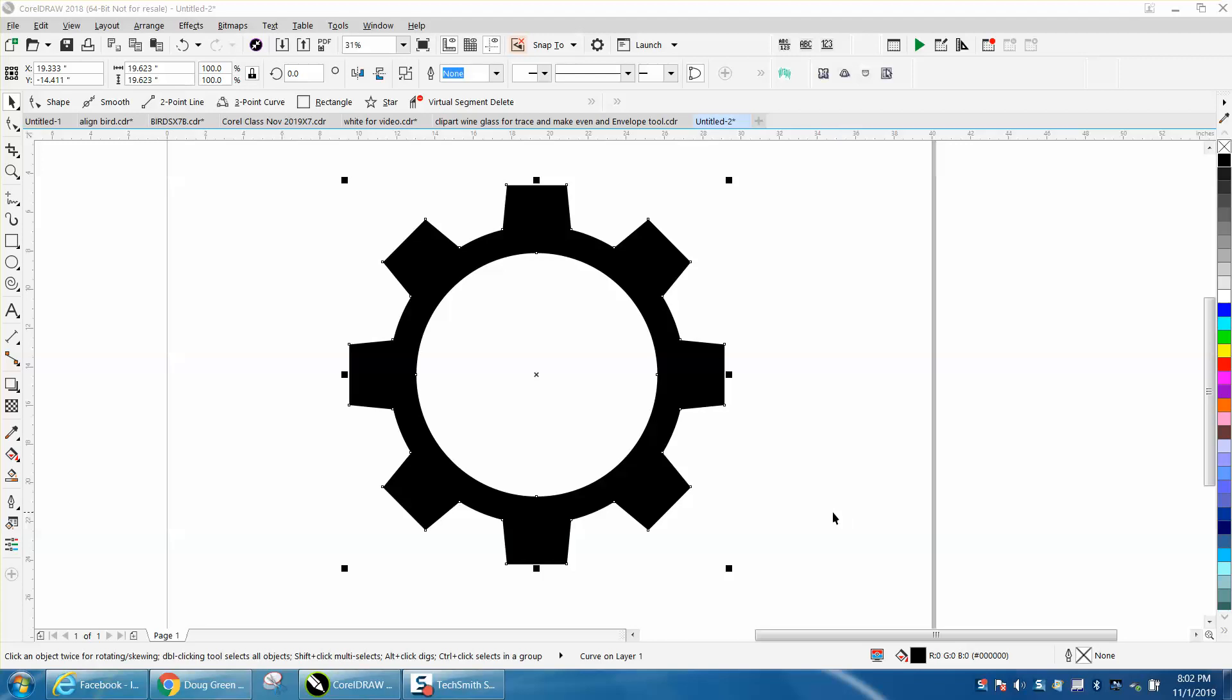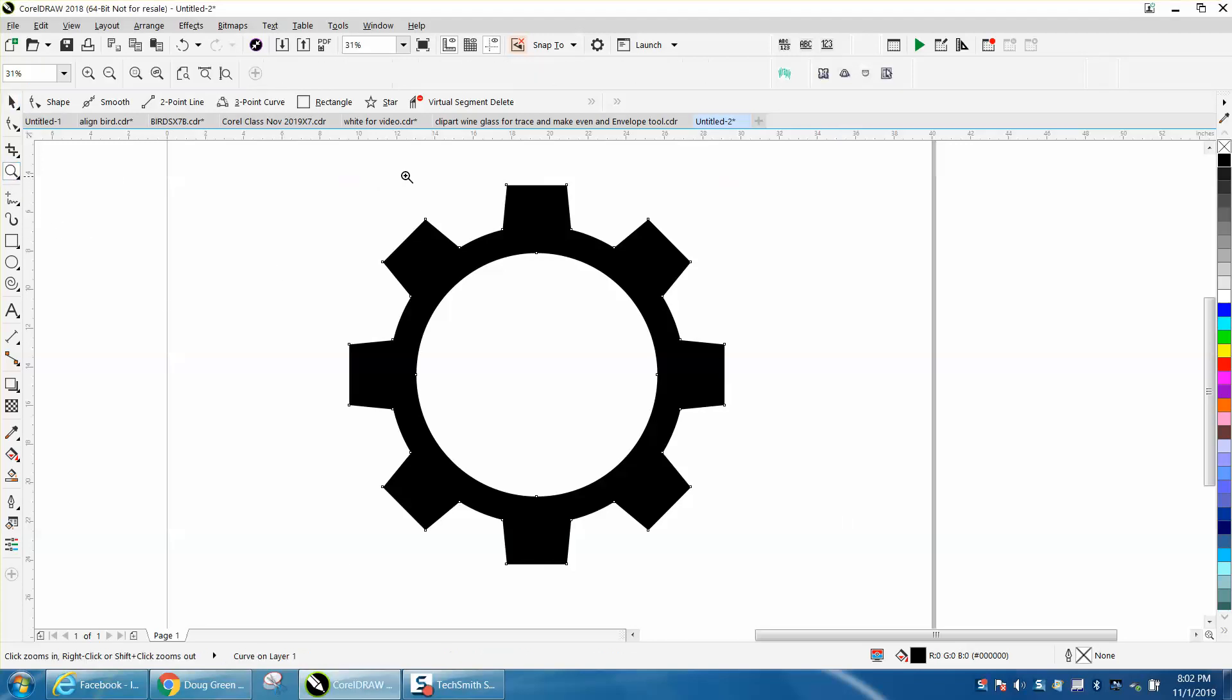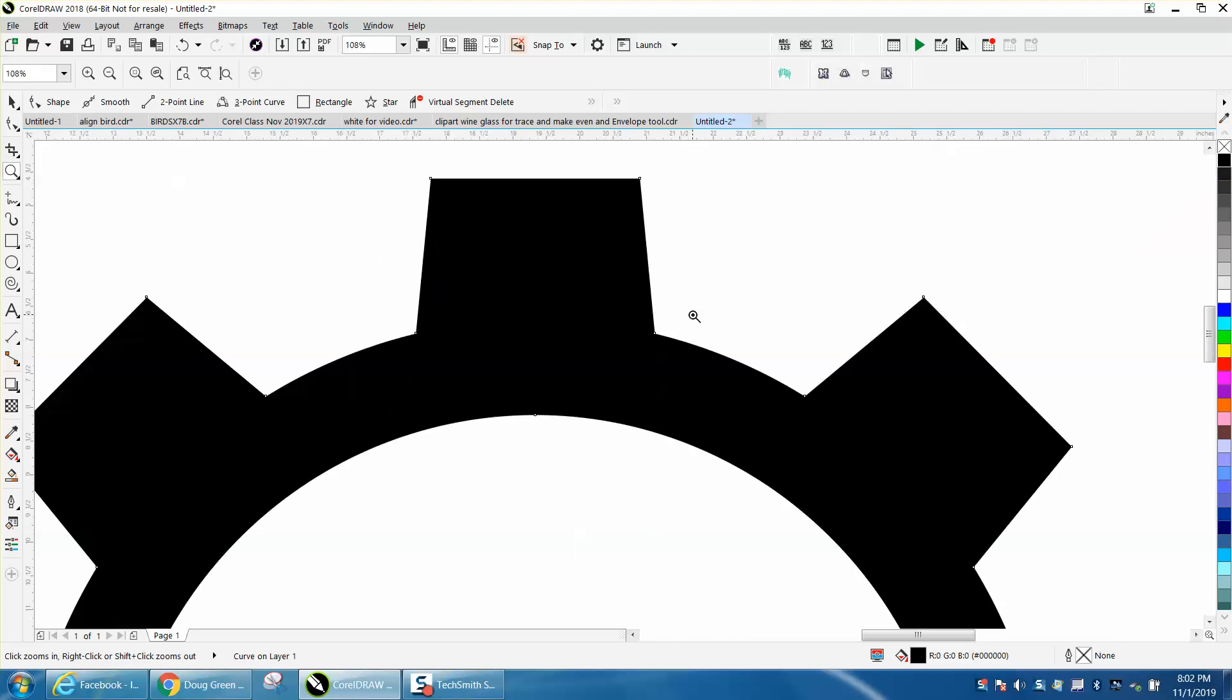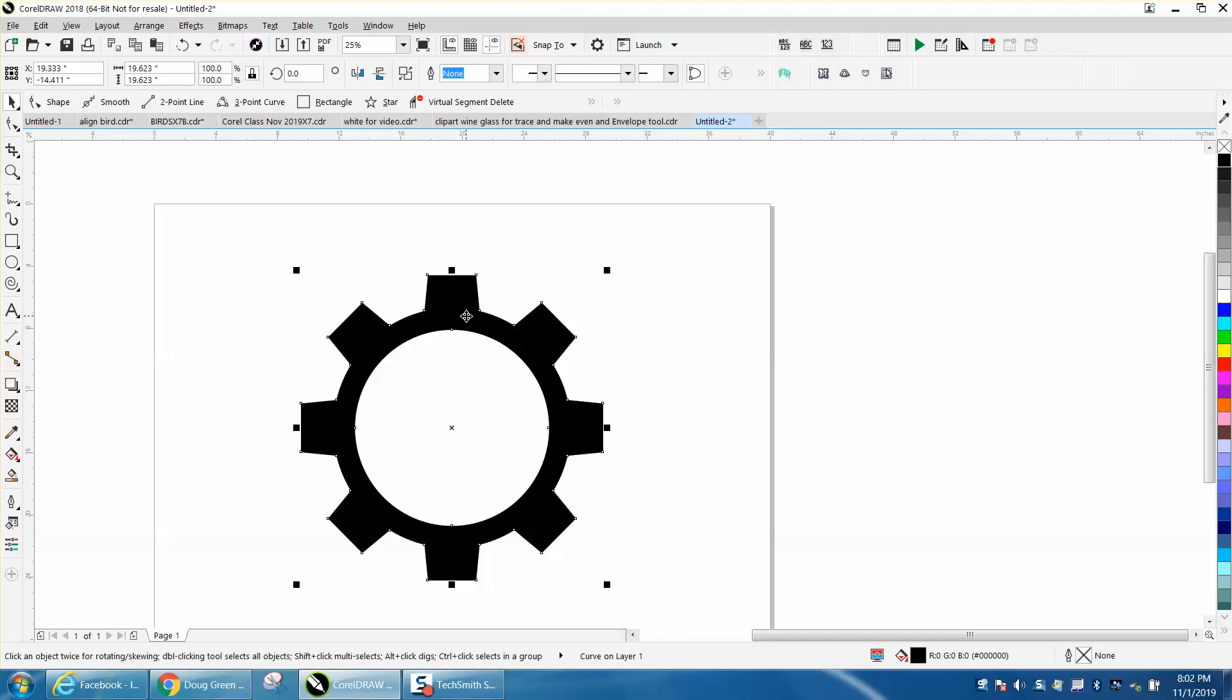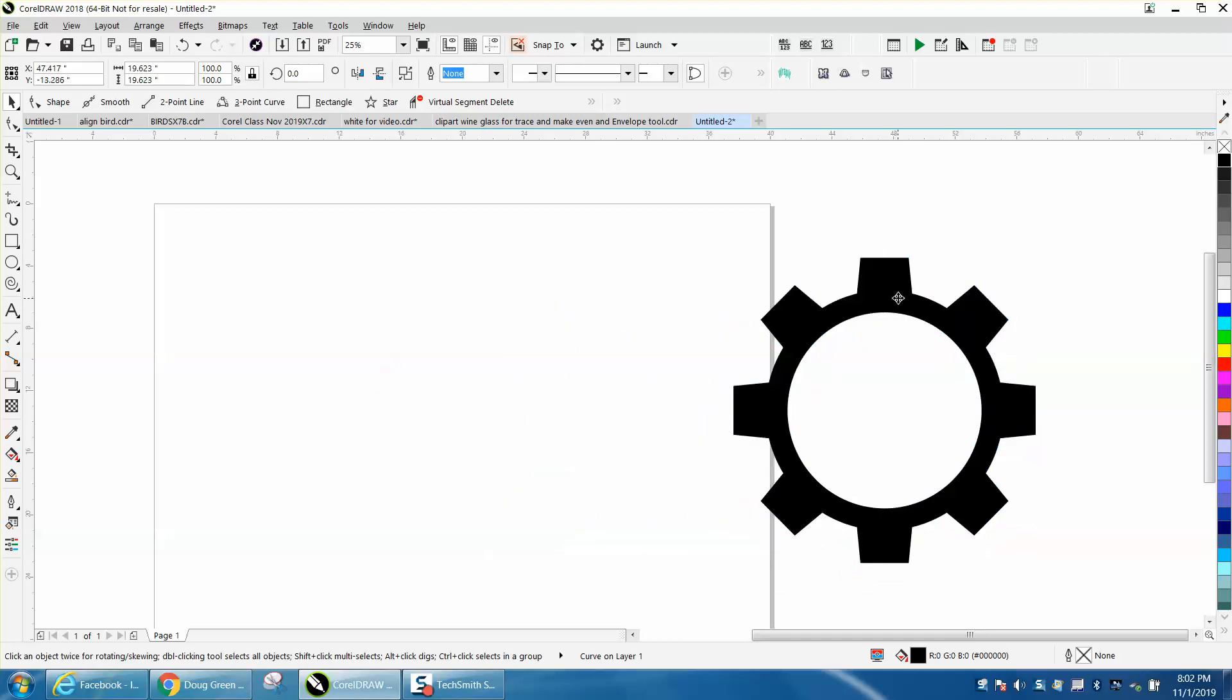Hi, it's me again with CorelDraw Tips and Tricks. Somebody emailed me and they wanted to make a gear with a little bit of a slant to their teeth, kind of like a real gear I guess would look, and have eight teeth around it.